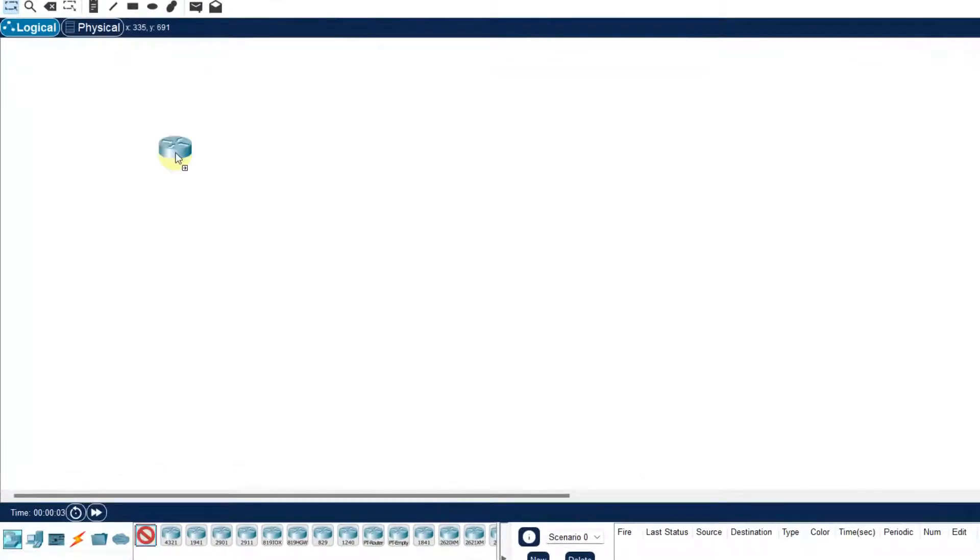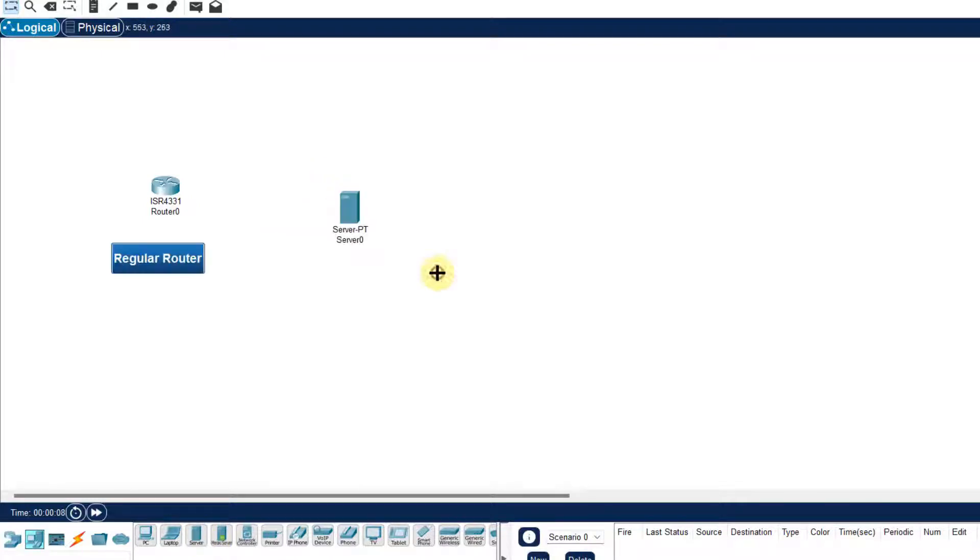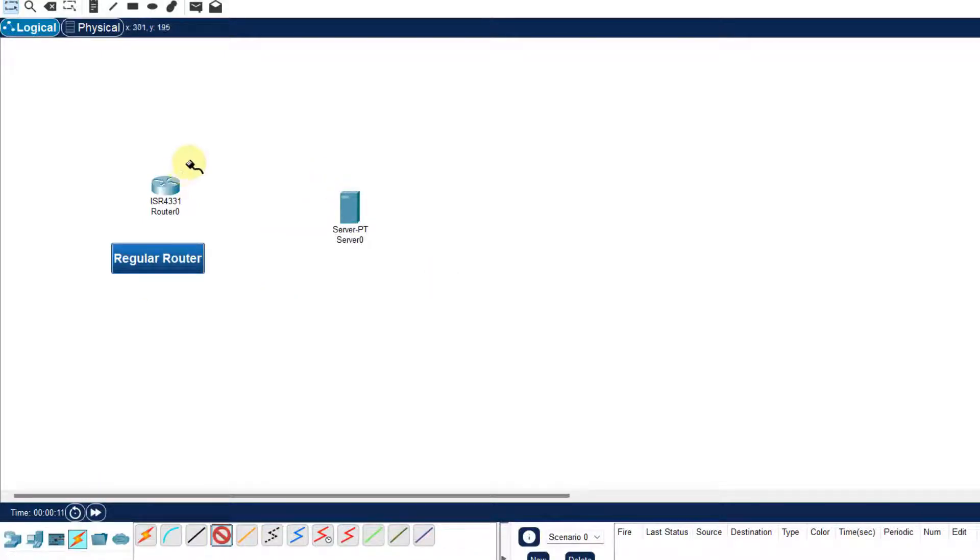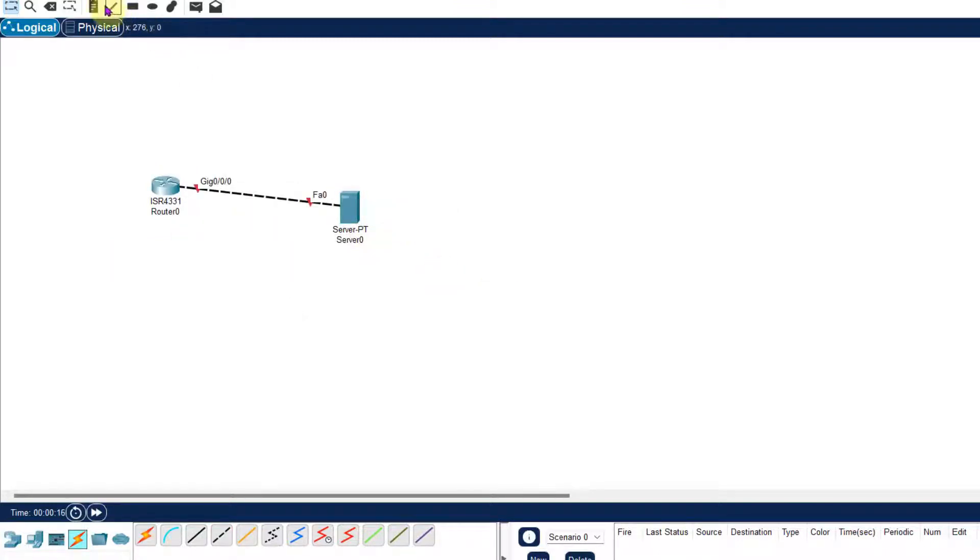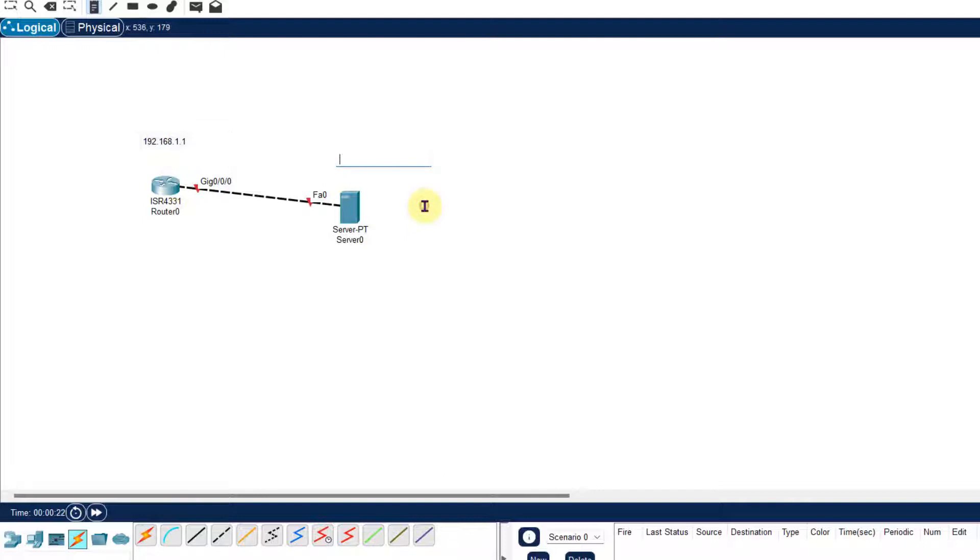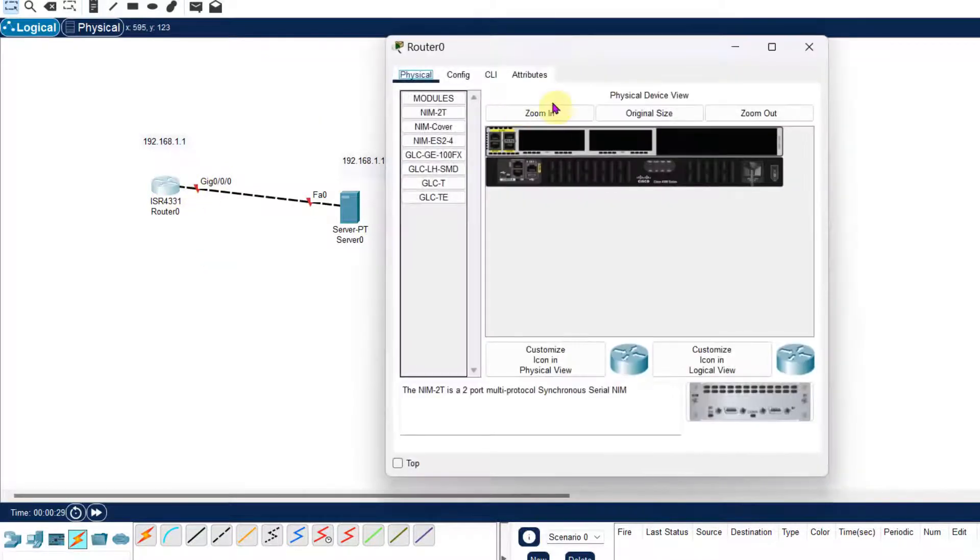First of all, I will take one router. Then I need a server. We will make that server as a TFTP server. Now let us connect the router to the Gigabit Ethernet and server to the Fast Ethernet. First of all, we will provide the IP address that is 192.168.1.1 and the server will be 192.168.1.100.